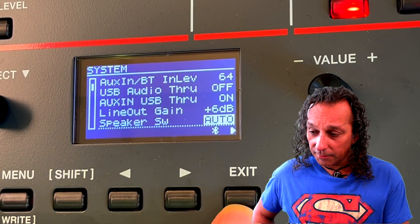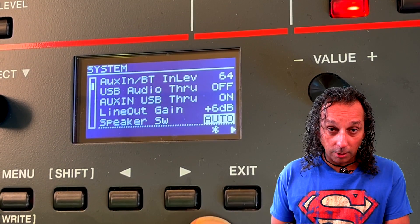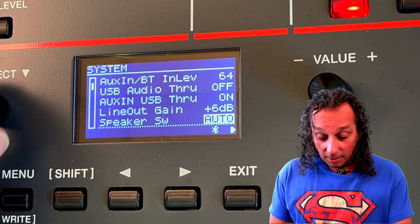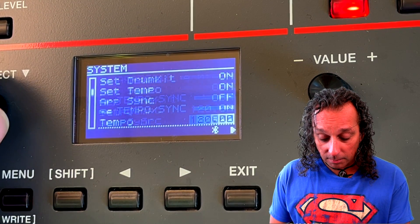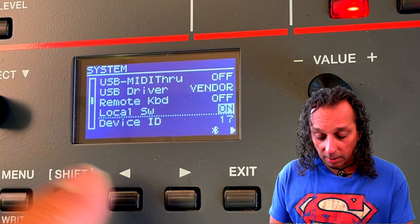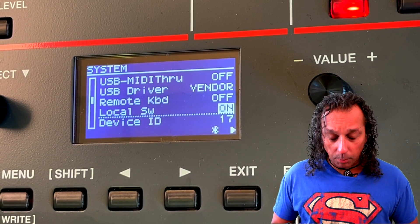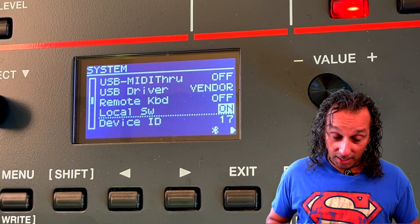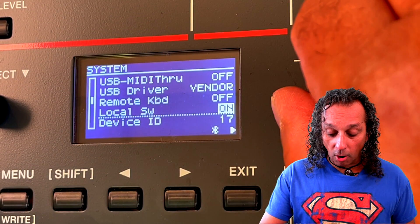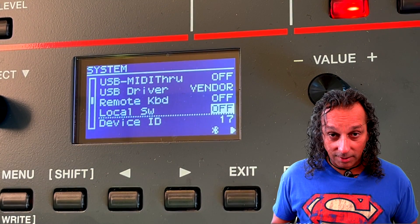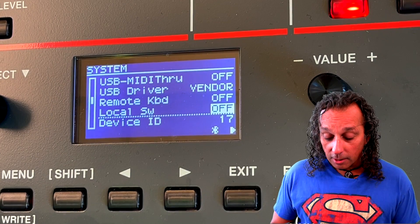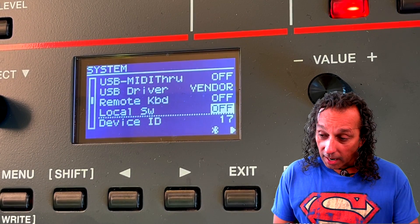The next thing I have to do is check MIDI local on and off, because I don't want this synth to play double. I find the MIDI setting and locate the local switch — it's currently on, which means the keyboard plays everything you press. If I turn it off, there's no sound from the keyboard unless I tell my DAW which MIDI channel to play. So I'll turn local off.